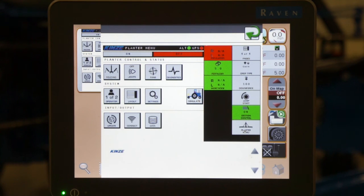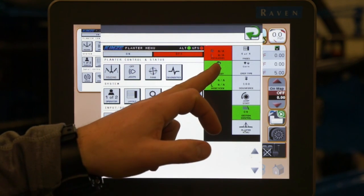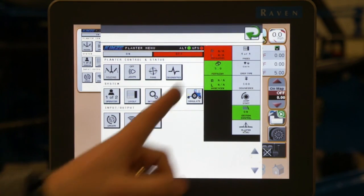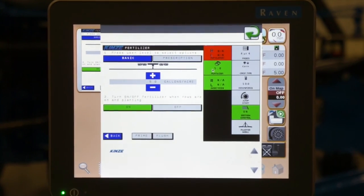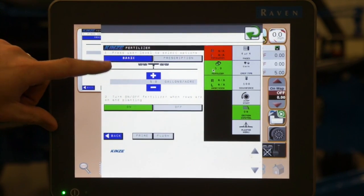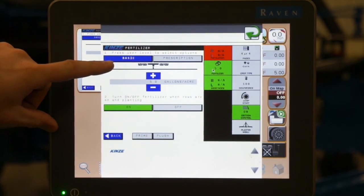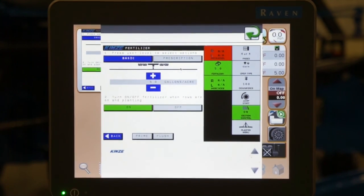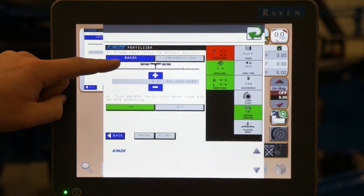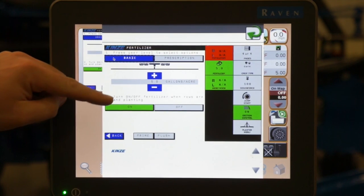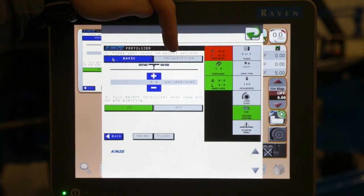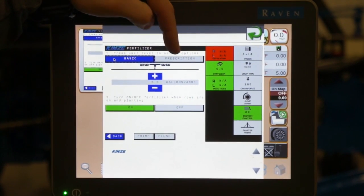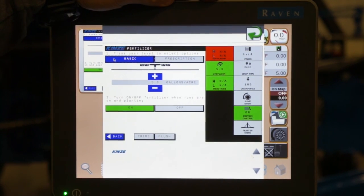The fertilizer setup screens on the virtual terminal are under our fertilizer tab as noted on the right hand side of the screen. If we tap on our fertilizer tab, it takes us to our options. Number one, to set it on basic or prescription. So if we just want a set rate to run all the time, we select basic. If we have a prescription map for our fertilizer, we of course select prescription.